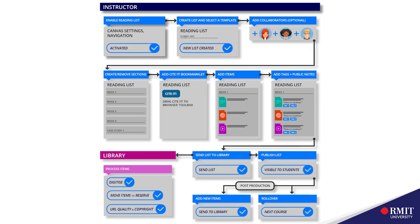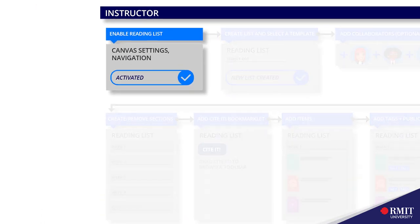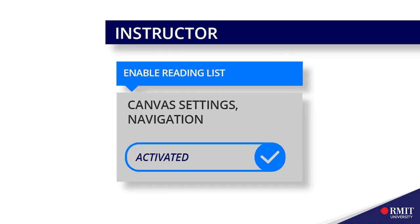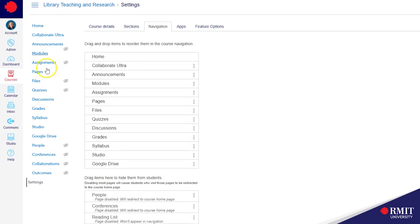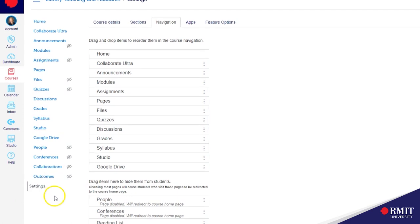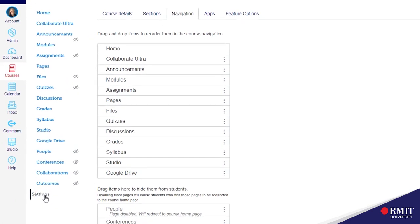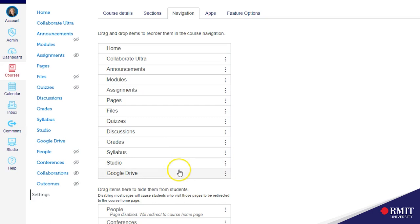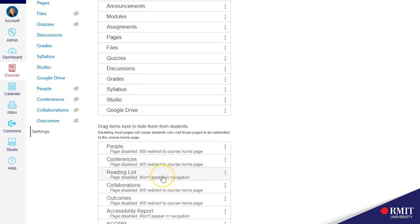What we have to do first is to add the reading list LTI into your canvas navigation menu on the left hand side. Go into settings then navigation and we can see the apps that are currently enabled at the top. Scroll down to the hidden apps and find the reading list which is not enabled.